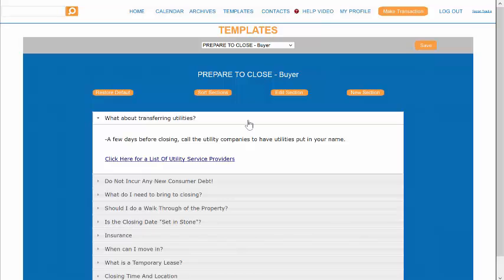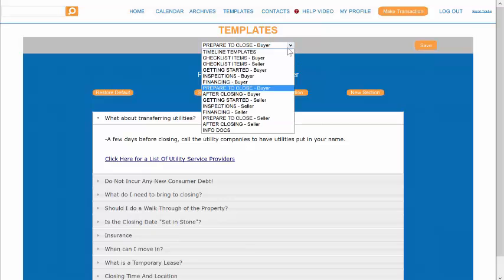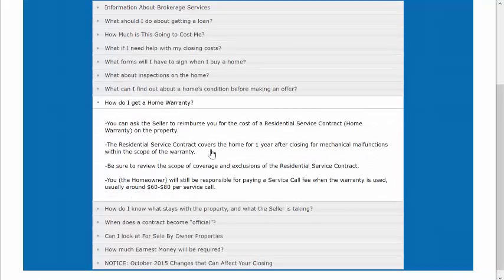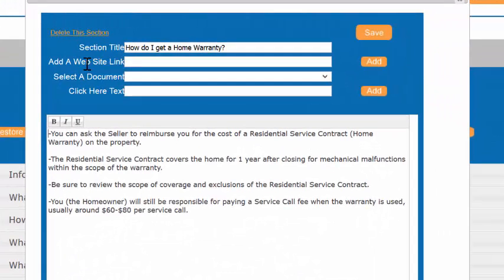Now let's say I want to add a link to a website in one of the sections. Let's go to Getting Started Buyer, and we're going to go to the Milestone section, How do I get a home warranty? There's some good information in here about the home warranty. We'll edit this section.